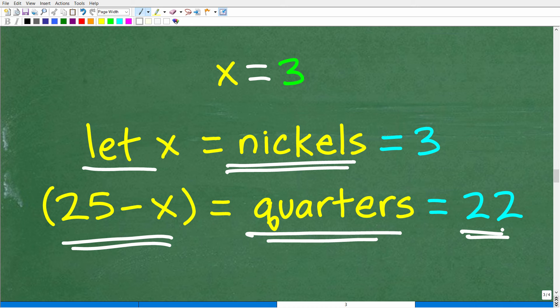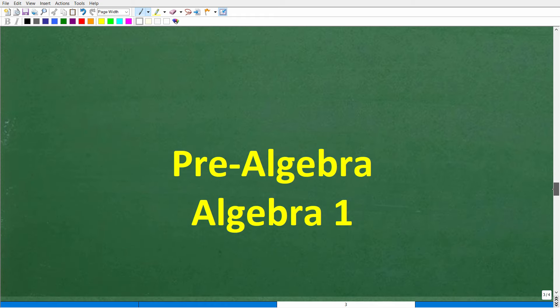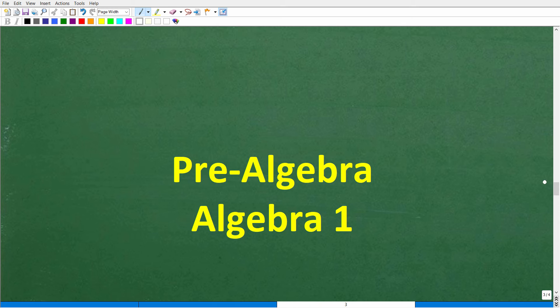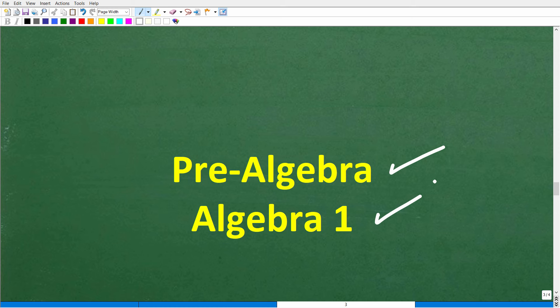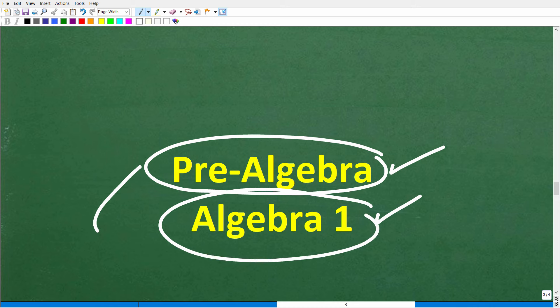Hopefully this video helps you out. If you need additional help in algebra, check out these two courses — I'll leave links in the description: my pre-algebra course and Algebra 1. Pre-algebra covers basic algebra, and Algebra 1 covers those topics plus more advanced material. If this video helped you out, don't forget to like and subscribe. I wish you all the best in your math adventures — thank you for your time and have a great day.